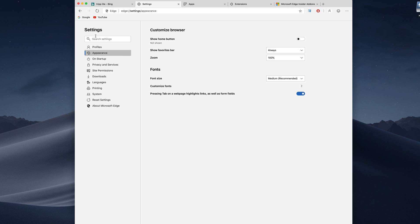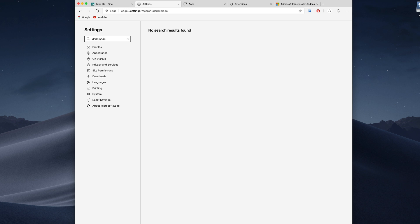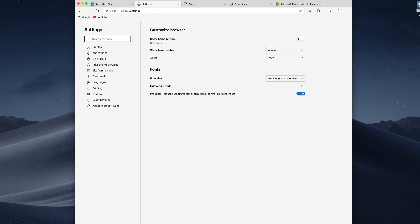But we can also do a dark mode. So if we search for dark mode you can see nothing shows up. It's coming but it's not here yet apparently.